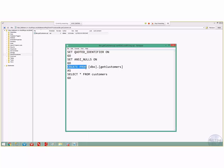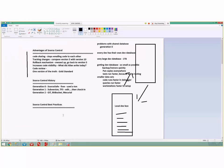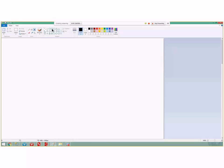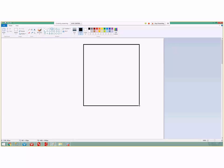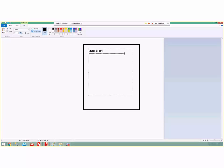The question is: what exactly is in source control? What's actually getting put in there? And the answer might surprise you. What's actually in source control is only a bunch of CREATE statements — CREATE TABLE, CREATE PROC, CREATE VIEW, CREATE TRIGGER, CREATE INDEX. It's the actual create scripts.